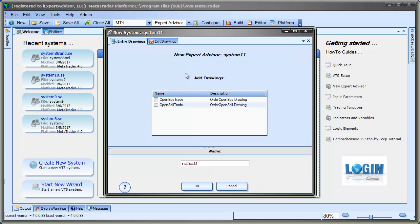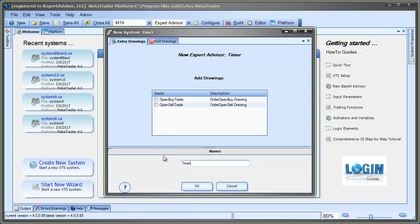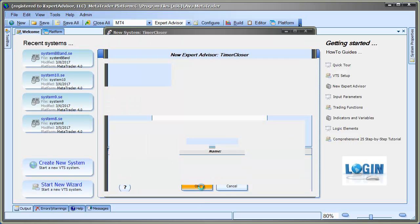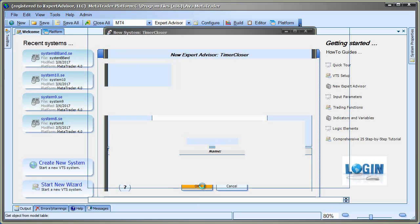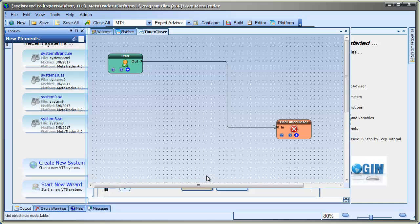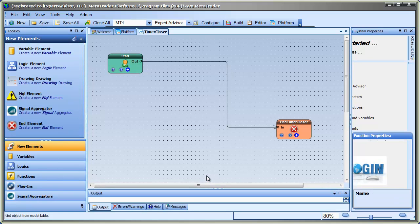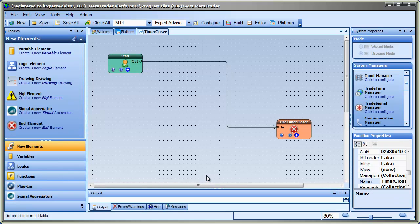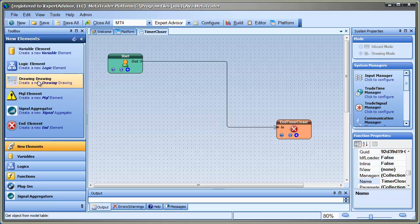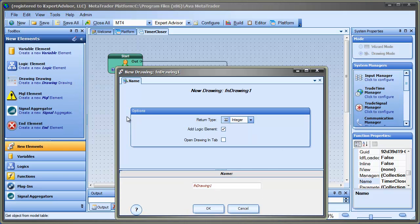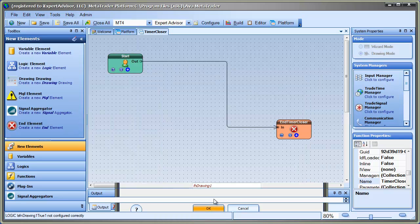So I'll start a new system. I'll give it a name like TimerCloser. And I'm going to create a function drawing that checks to see how long the current trade has been open, if there is a current trade. So I'll drag a new drawing out onto the pad. I do need a logic element. I'll say OK.